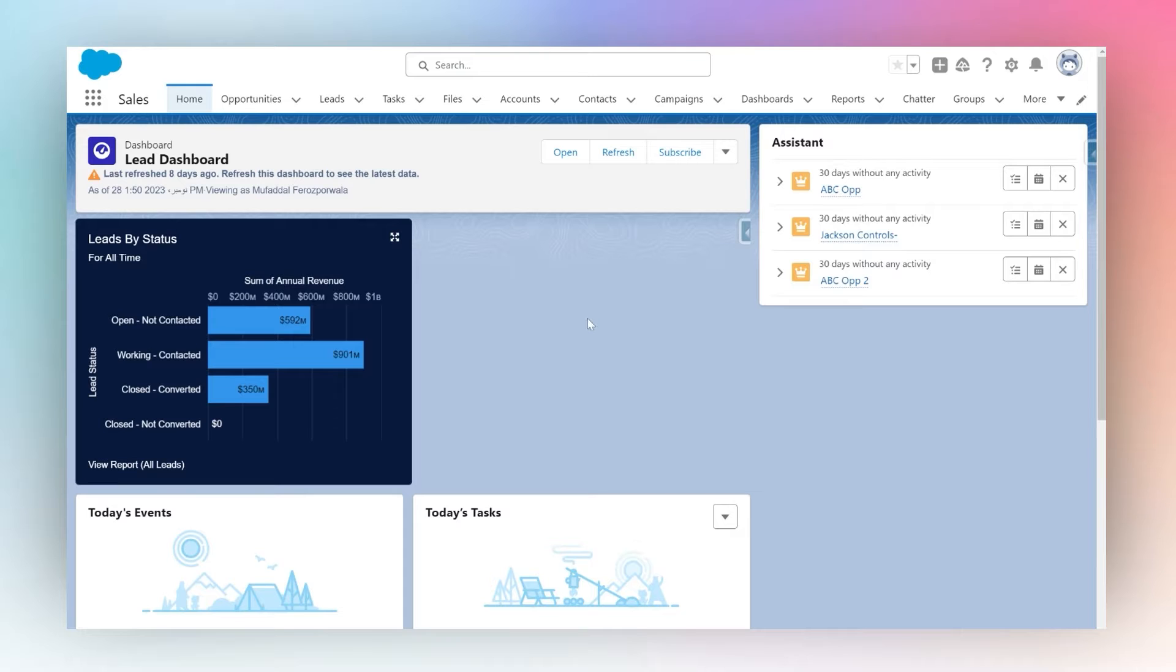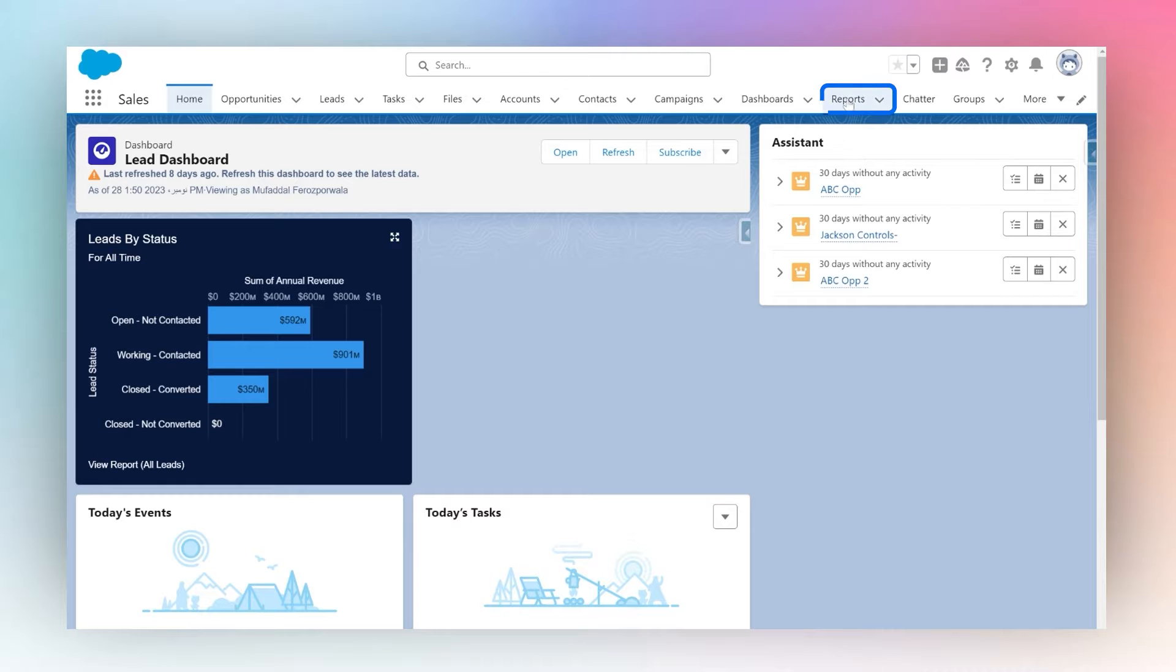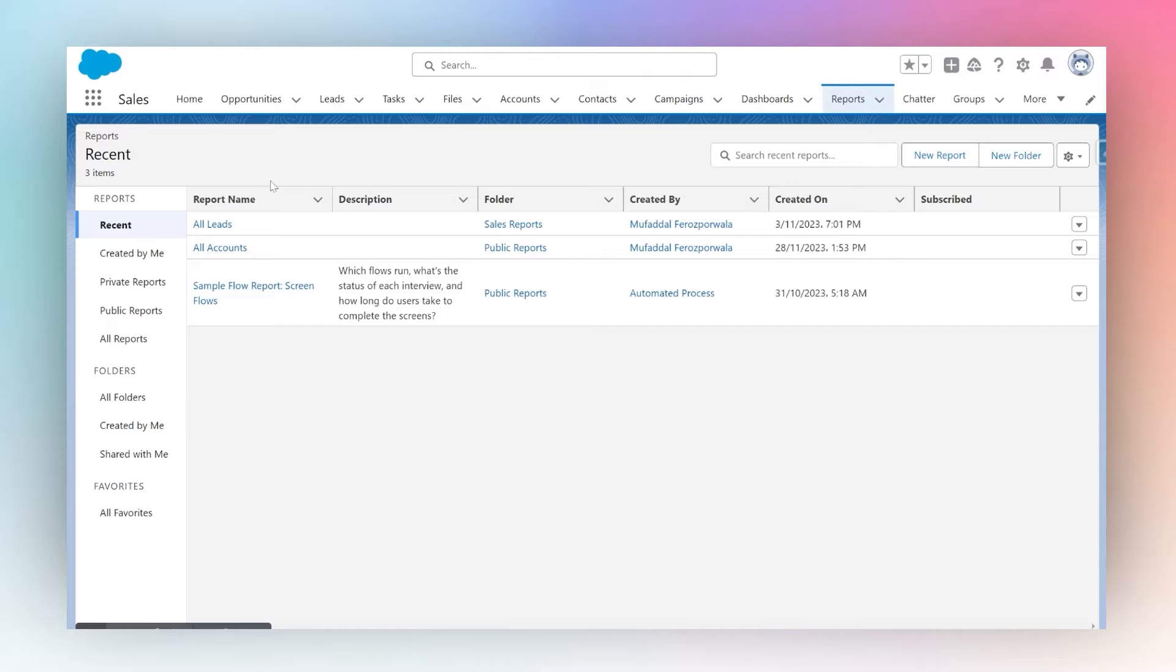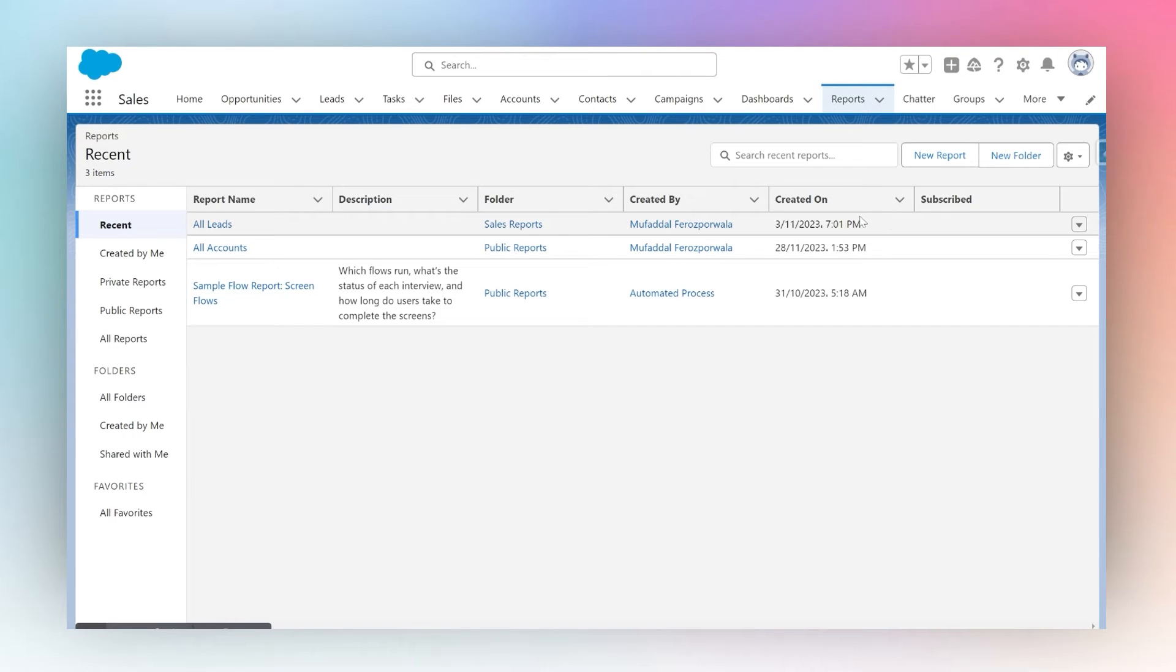To subscribe to a report, once logged in, navigate to your Reports tab. From here, choose any report you wish to subscribe to. I will choose the All Leads report.